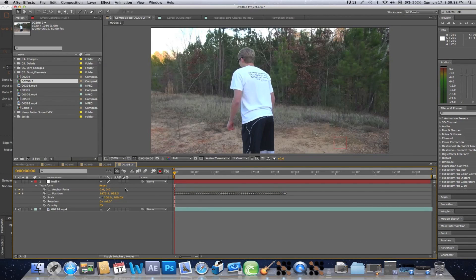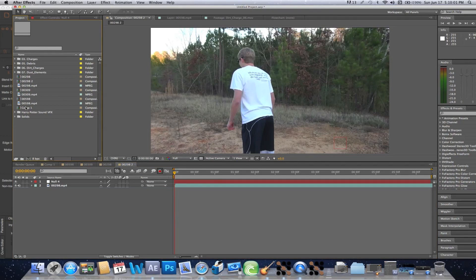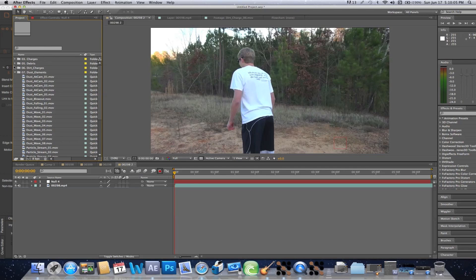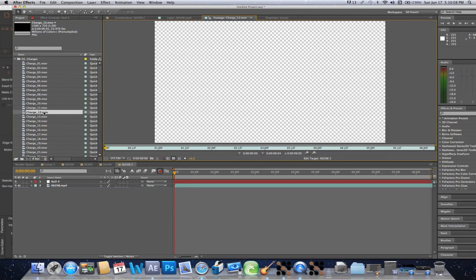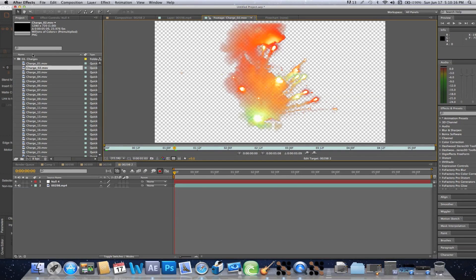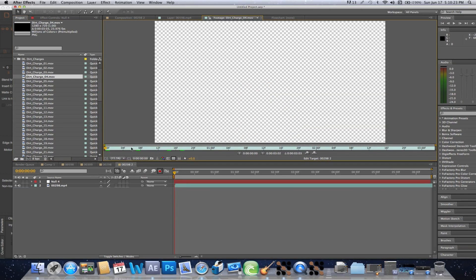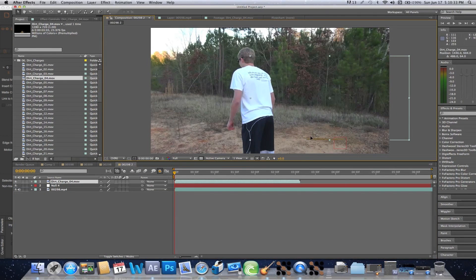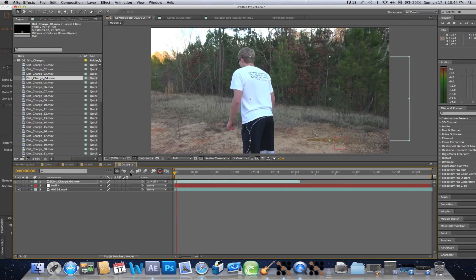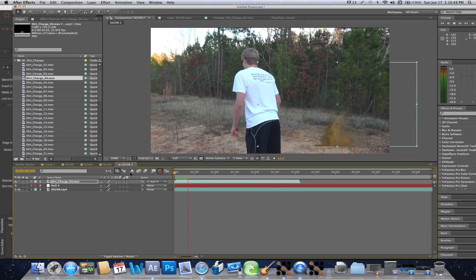Now that we have that, we can actually go into building our explosion. So let's go to our dirt charges over here and just pick one. I actually like that one. So let's just put that on the top there and position it correctly where we're actually going to want to put it. Then link the dirt charge to Null 4, and if everything goes well, this will actually go with our footage.